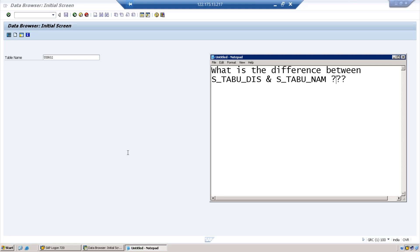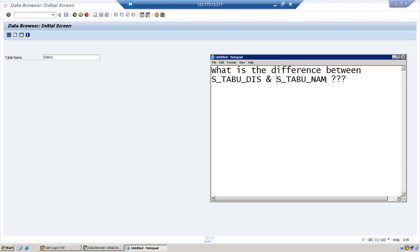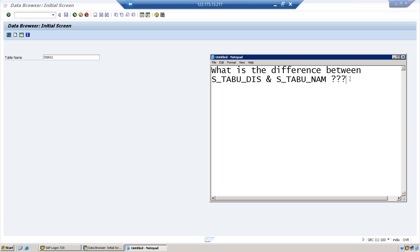In this session we are going to see what is the difference between S_TABU_DIS and S_TABU_NAM. This is the new authorization object that has been delivered by SAP. This was the earlier object. Both these objects are basically to restrict the table access, but how are they different from each other? That is what we are going to see in this session.